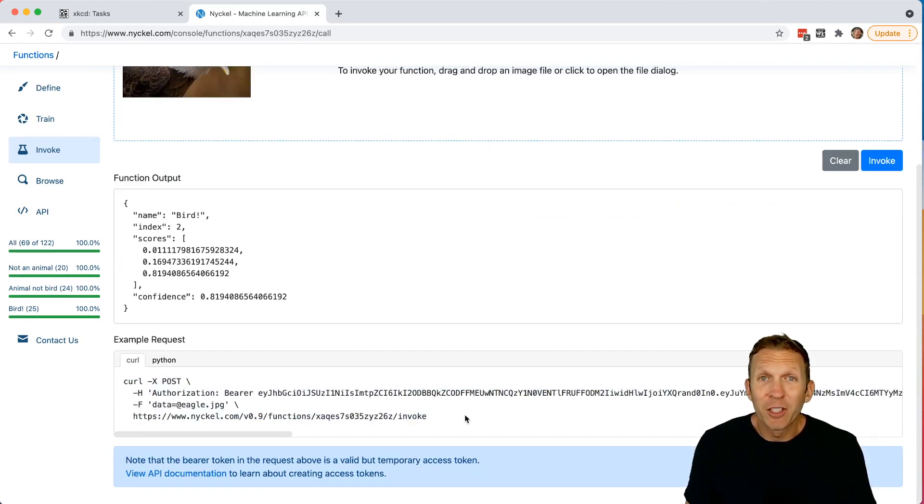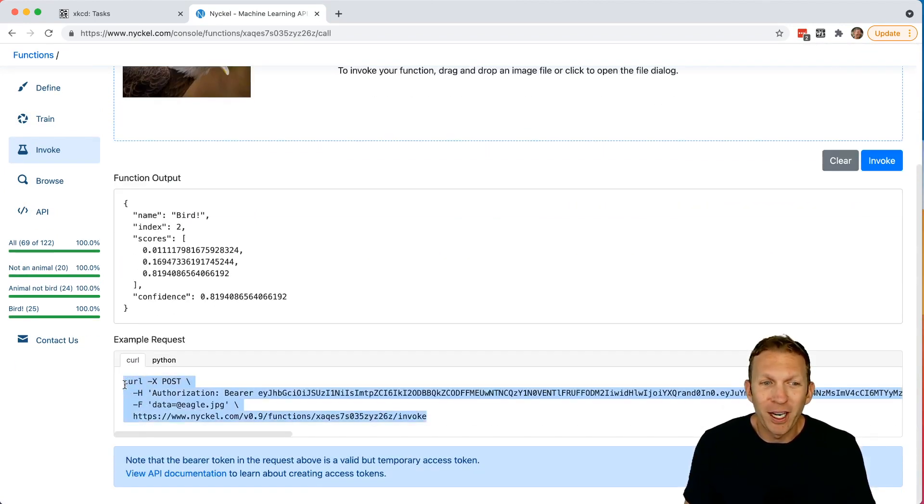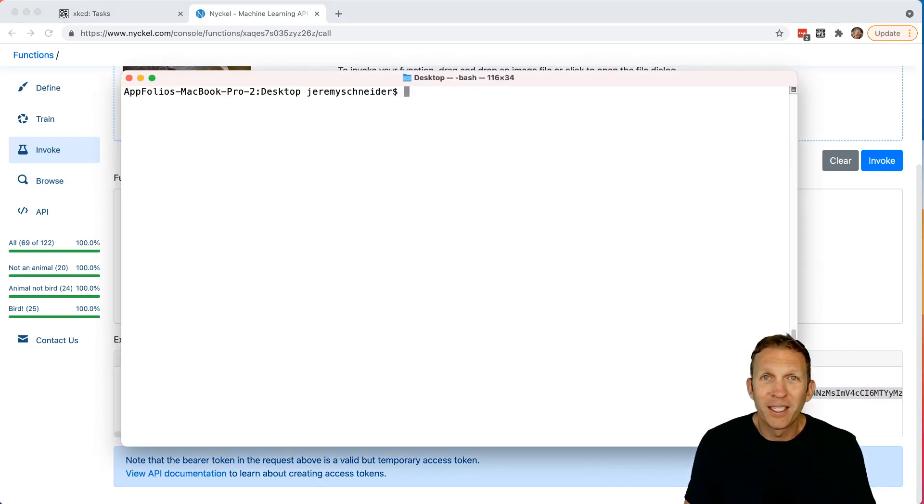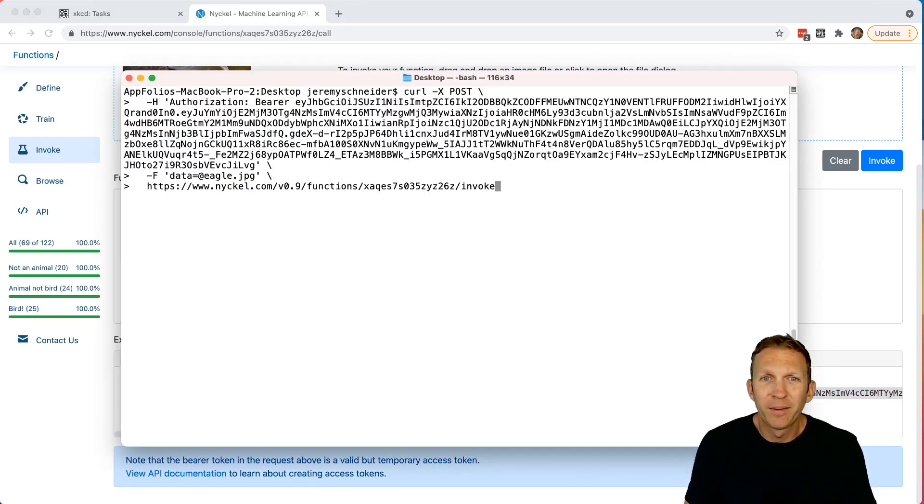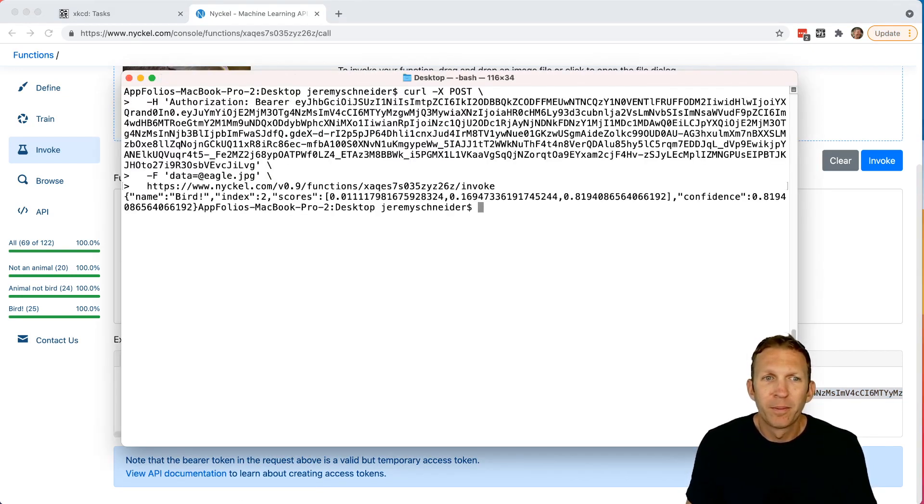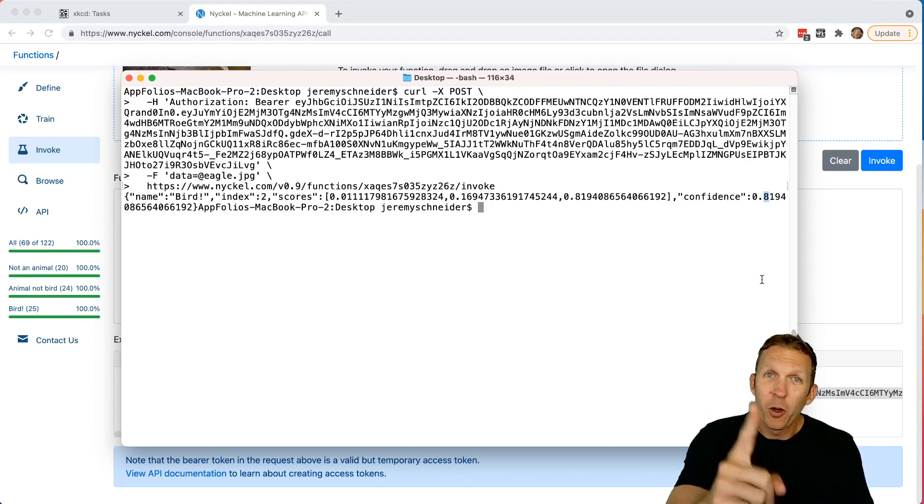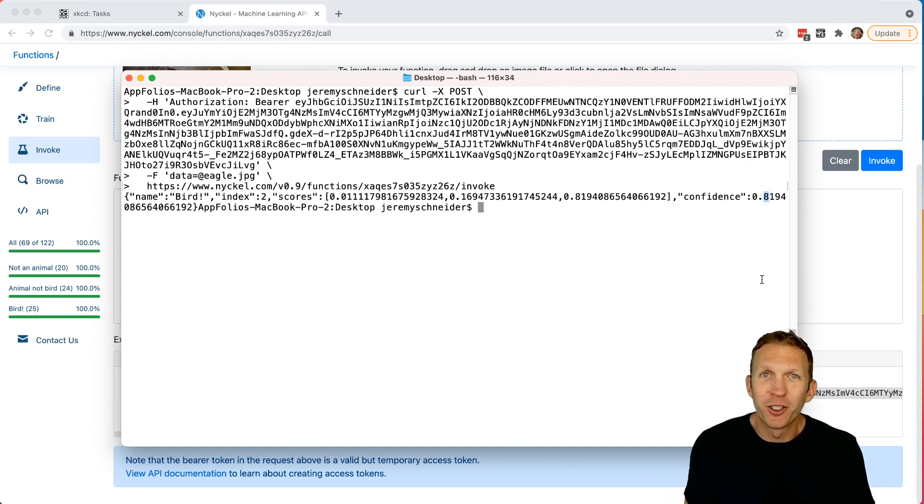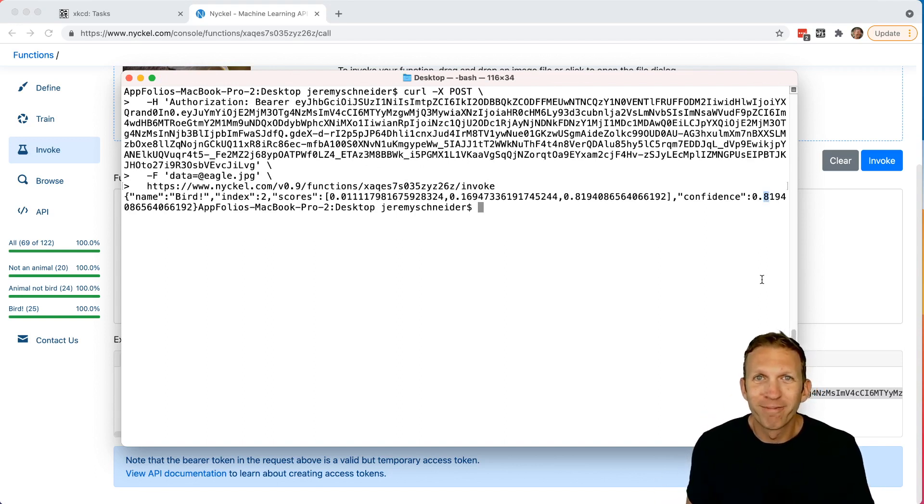It even gives a curl request right here we can use to integrate into our application. Paste it into a command line. Boom. And bird with 81% confidence. You just wrote a function to determine whether or not a photo is of a bird.